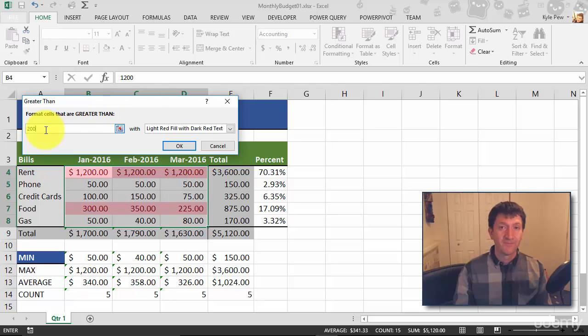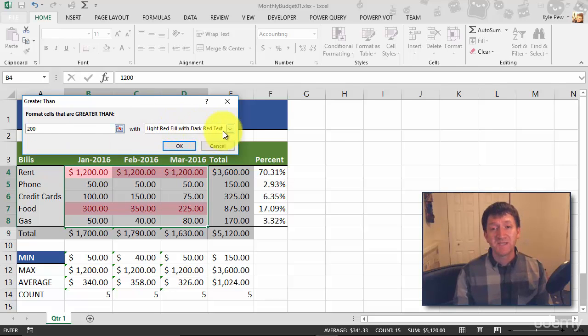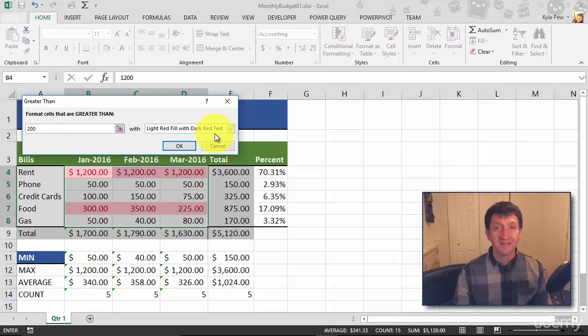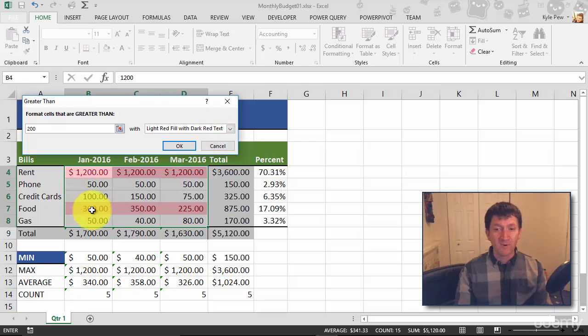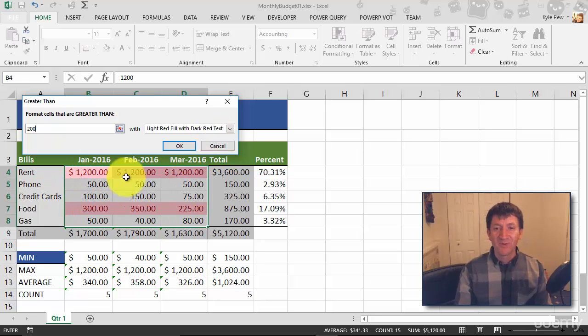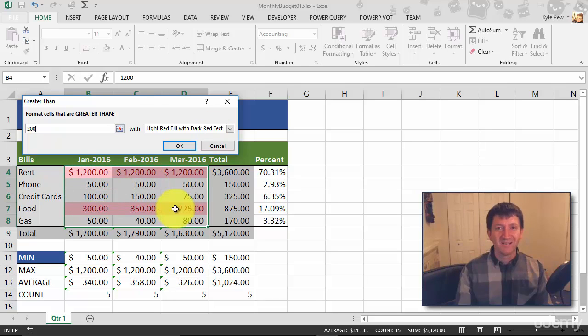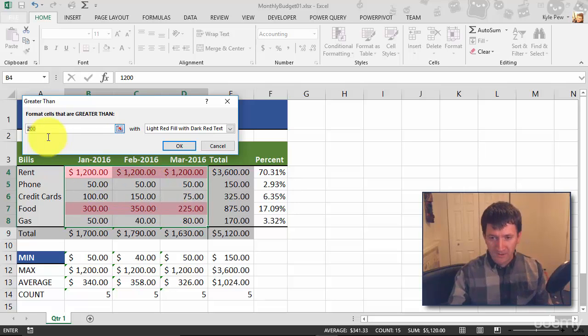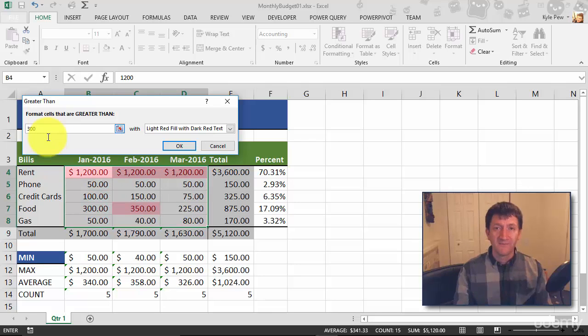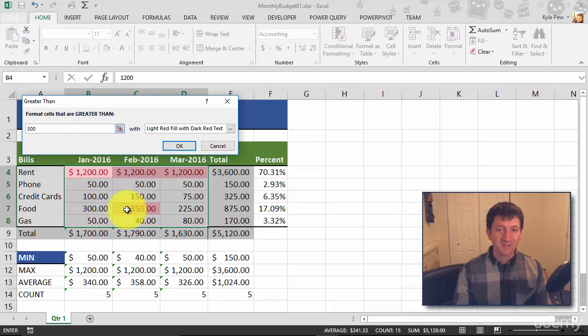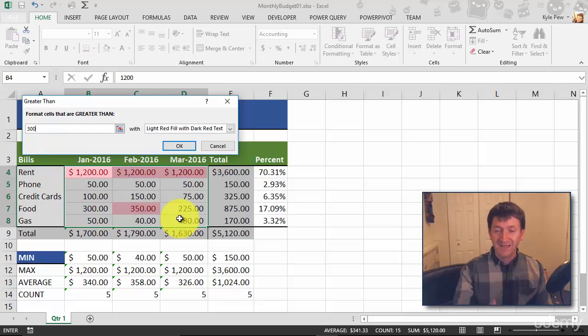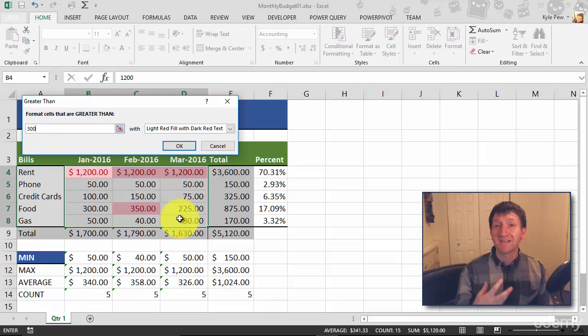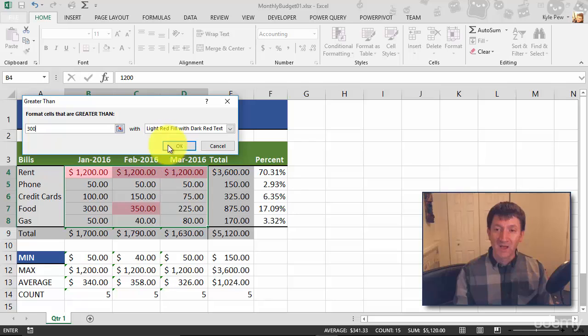And now it's picking a specific formatting - it's a light red fill with the dark red text, which is great. And I can already see it working in the background. If it's more than 200, it formats it. Let's try changing that. I'm going to say if it's greater than 300, then format it. So now you can see that this one and this one are no longer formatted. It's only matching the specific condition: greater than this.